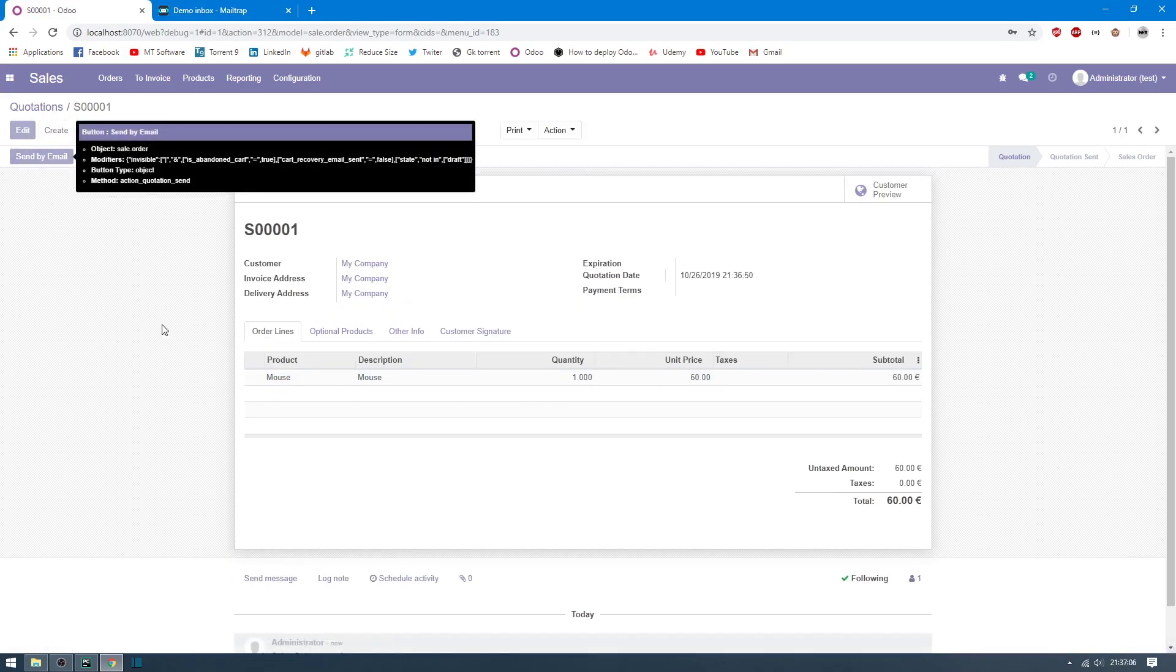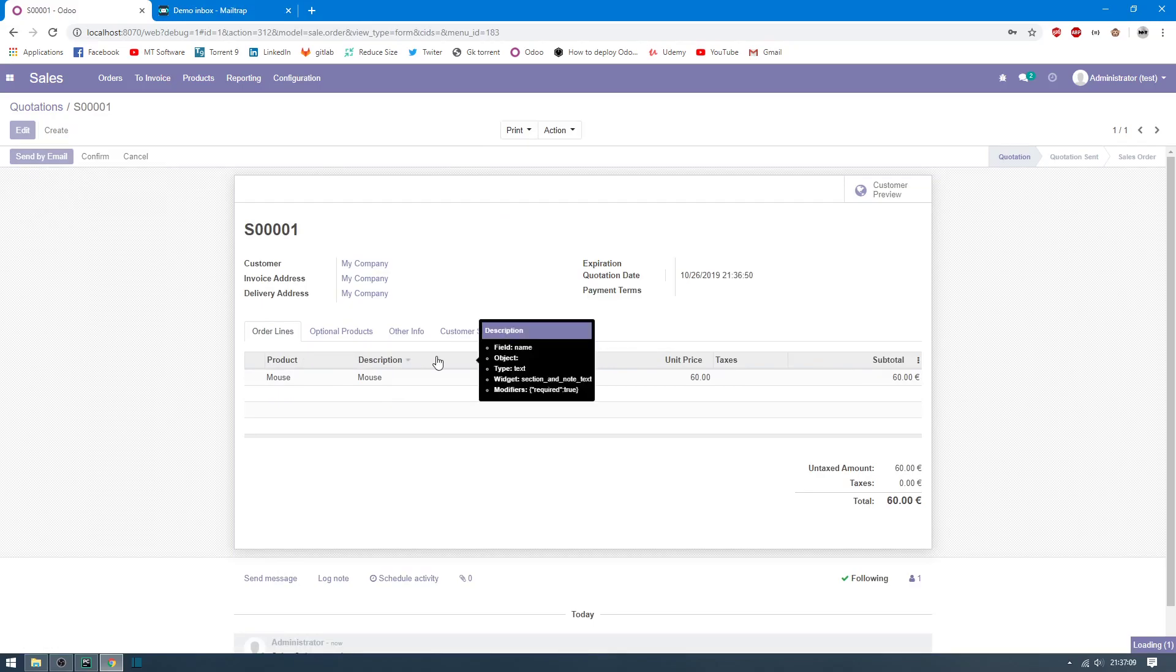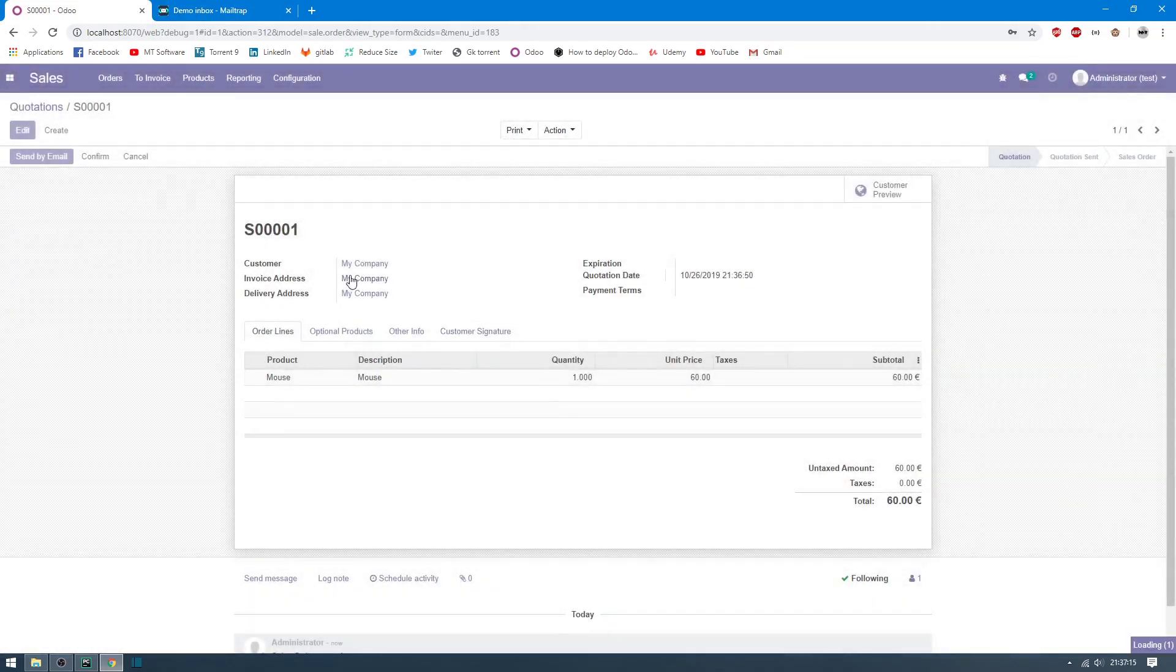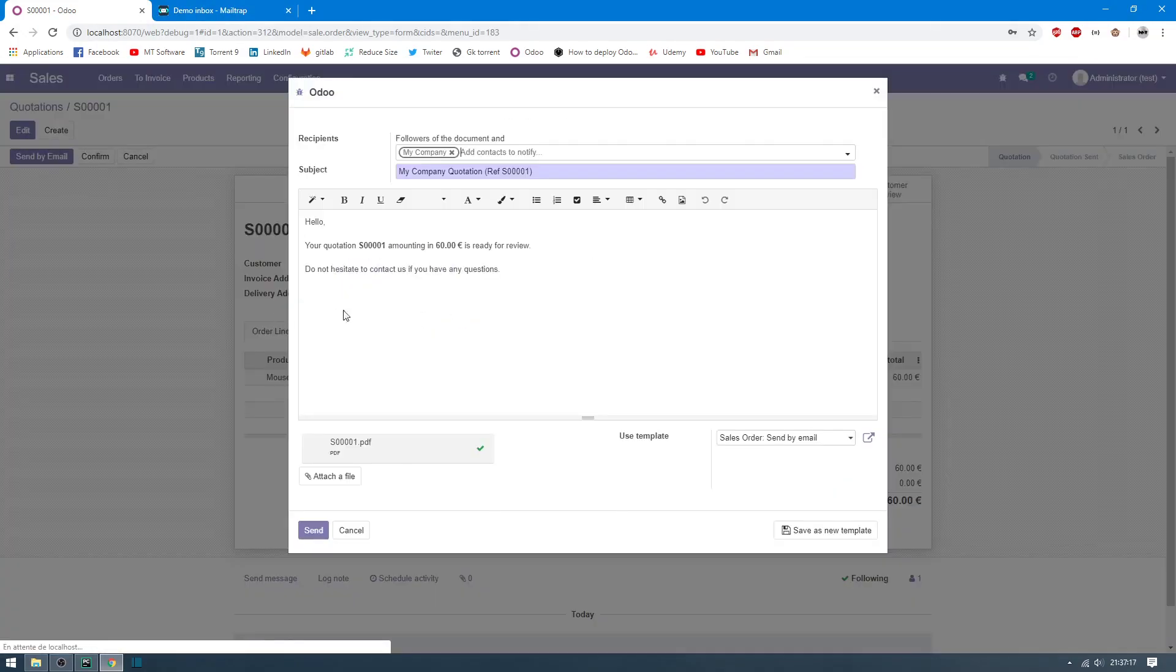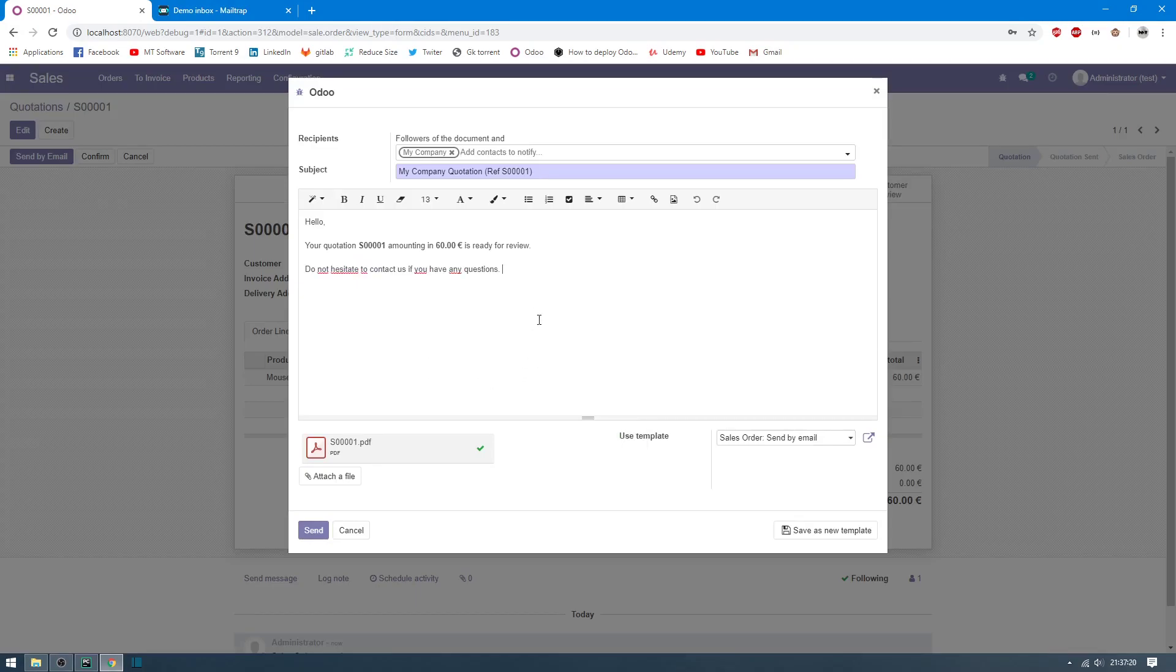And here I will click on Send by Email to send email and test if I will receive email or not. So the email outgoing server will start to send email. Let's click on Send.